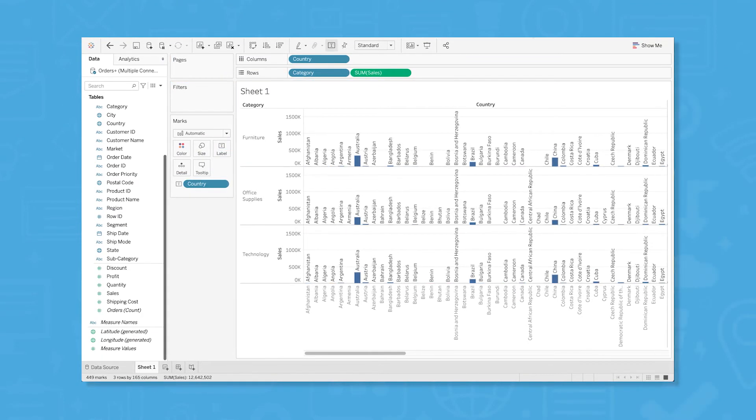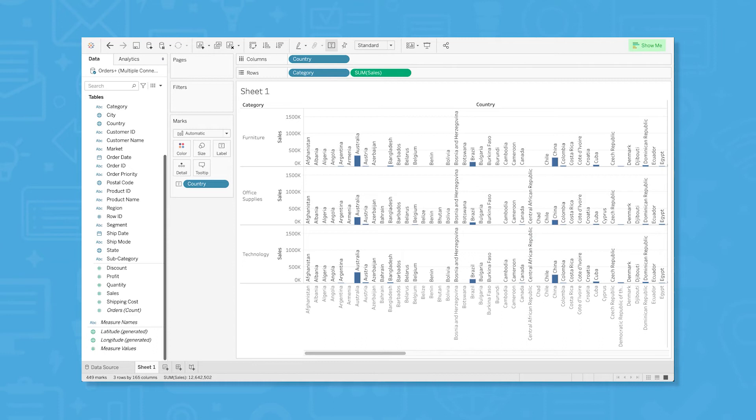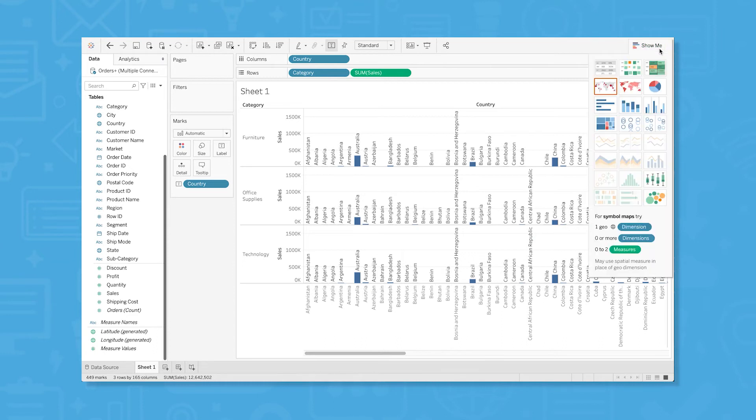Since we're dealing with geographic data, it might be helpful to see our data visualized as a map. Tableau makes this easy through the show me function in the top right corner of the display. Once your data is in place, click show me and Tableau will recommend some relevant visualizations based on the type of data you're working with.